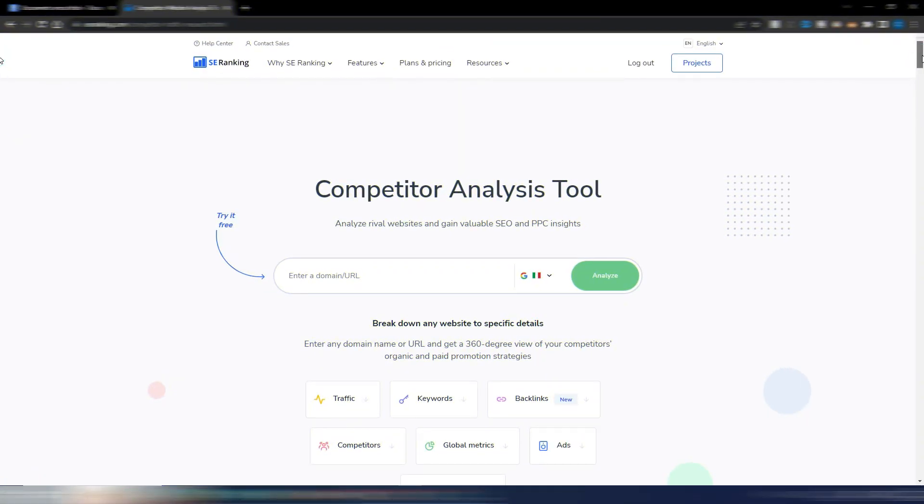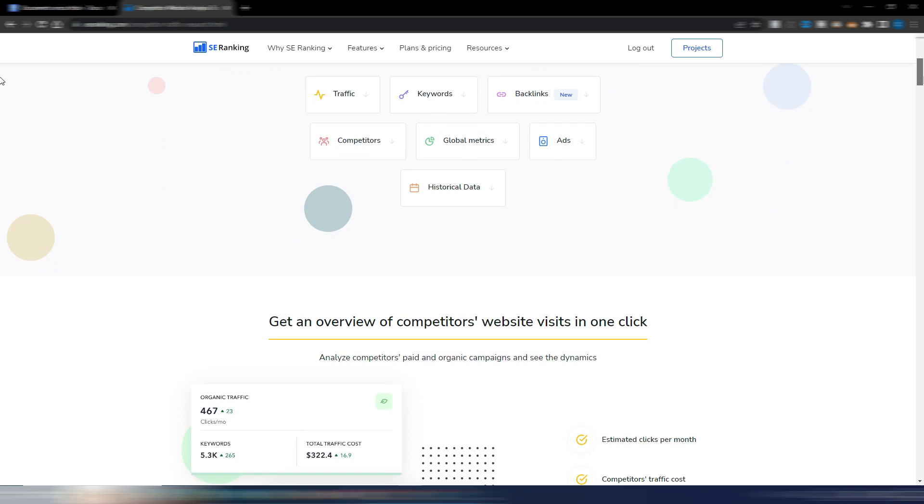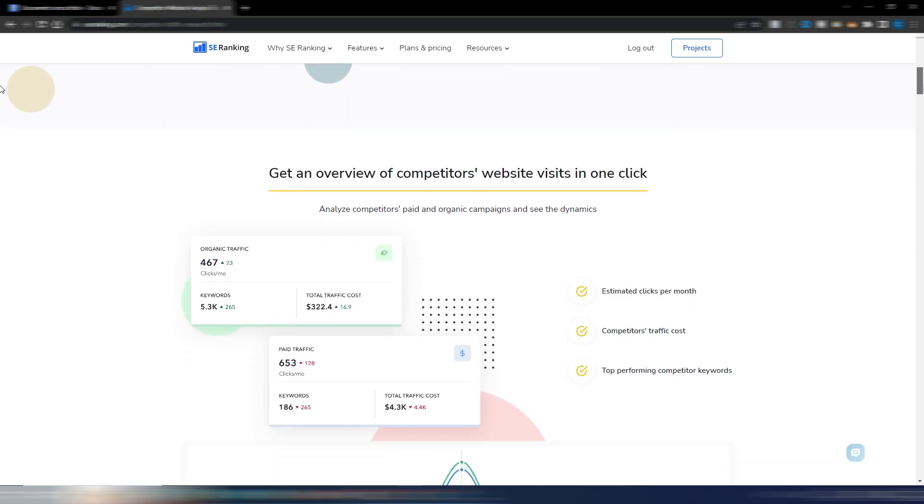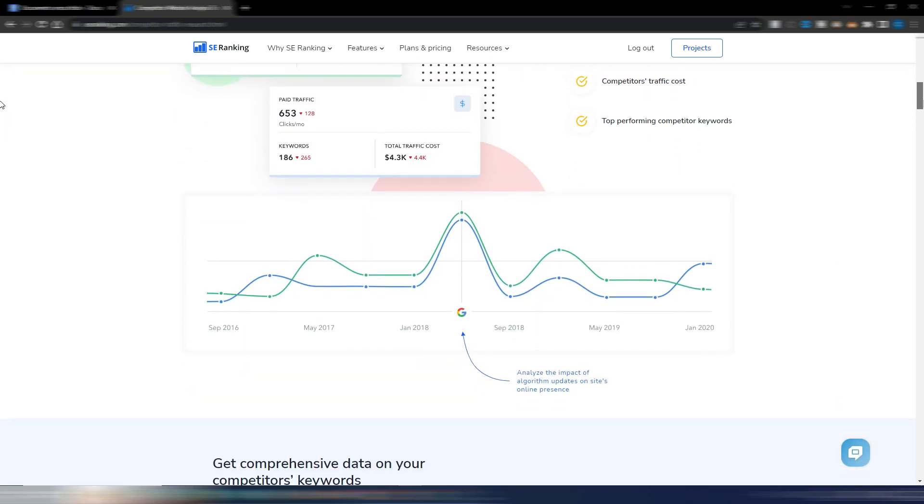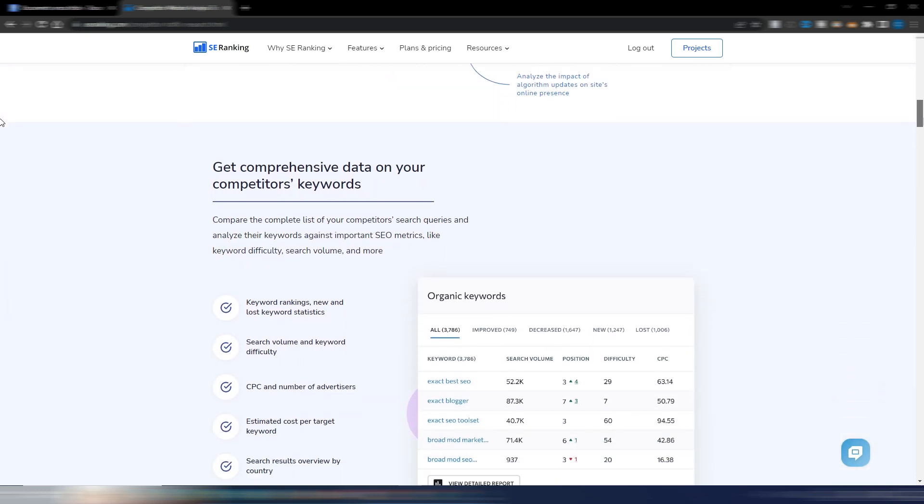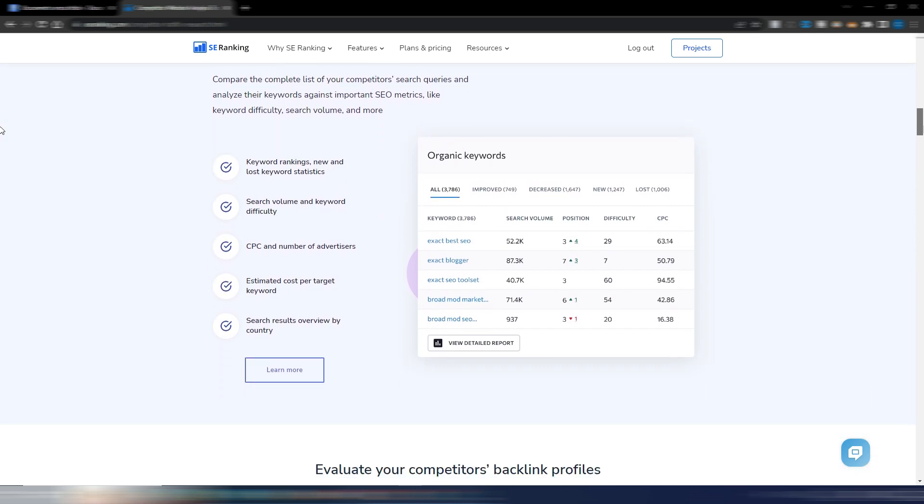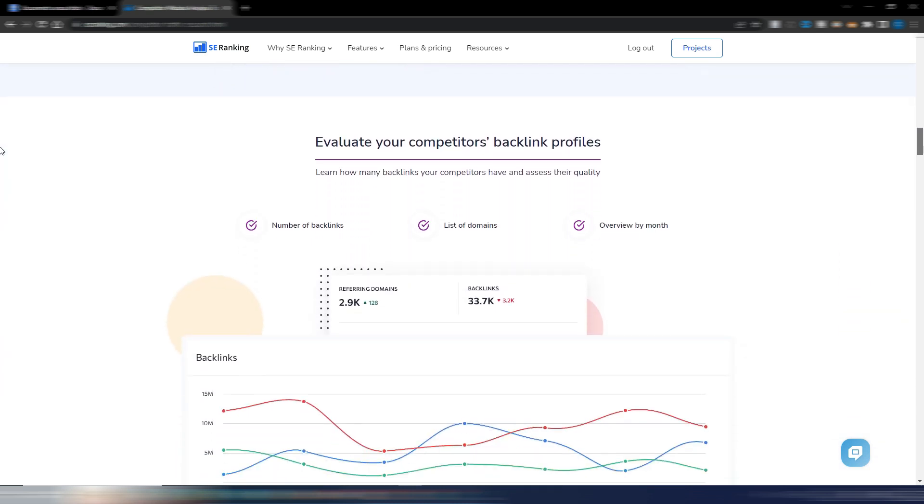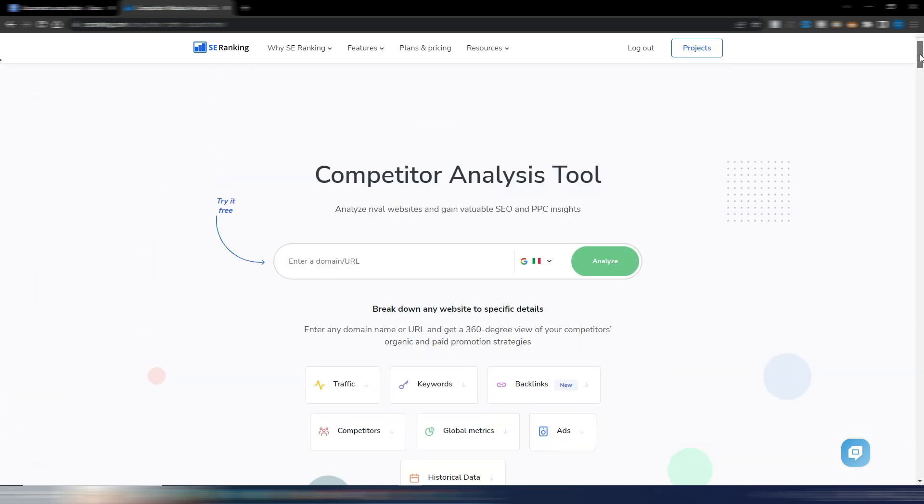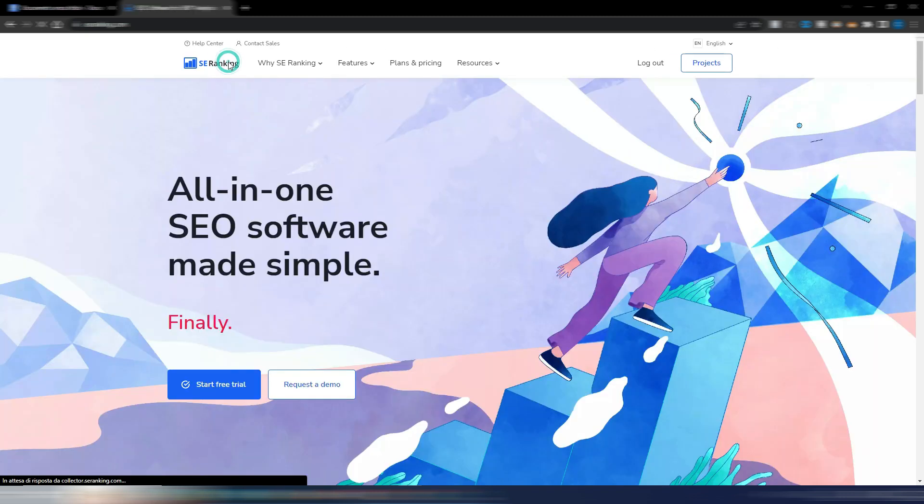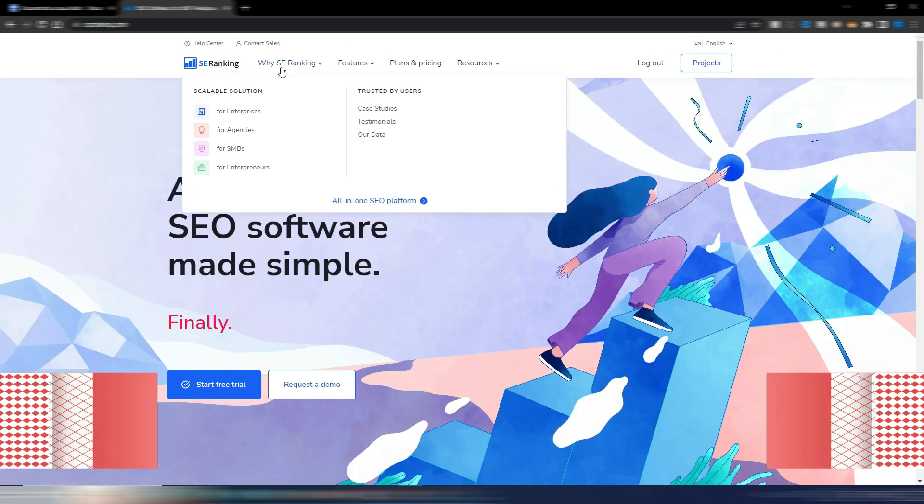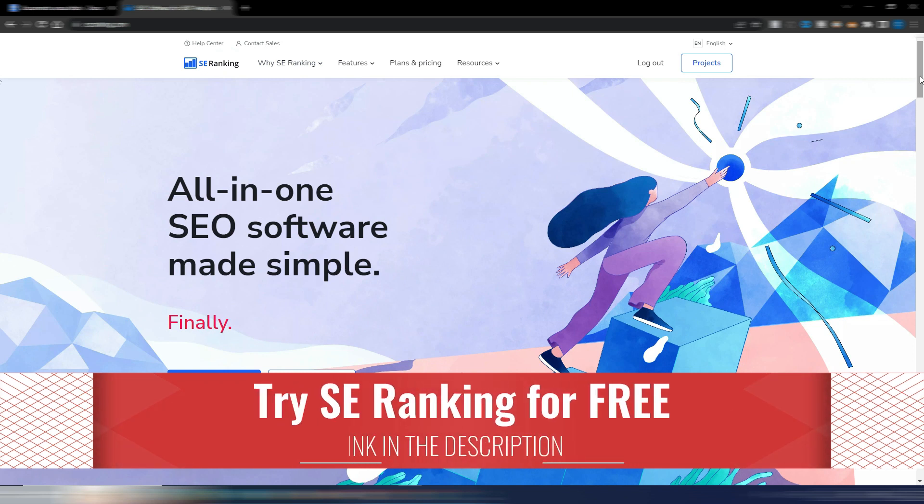That's where professional SEO tools come in. I'll show you how to use SE Ranking to conduct competitive analysis easily, as it has an excellent competitive analysis section and is an affordable tool. Although they have recently increased their prices, it remains one of the best alternatives on the market and is much cheaper than famous tools like Ahrefs or SEMrush.